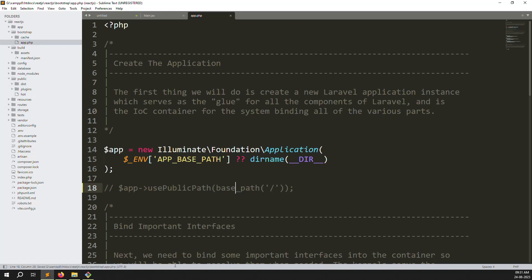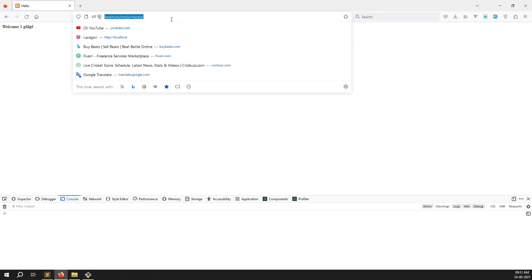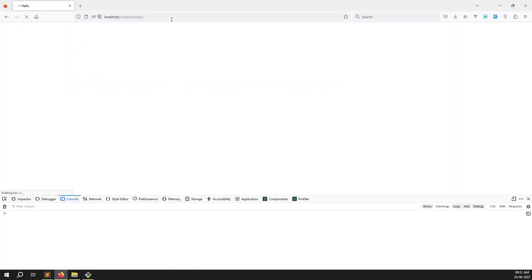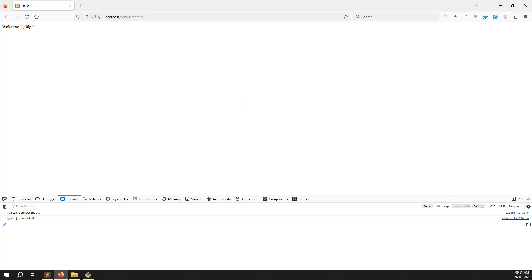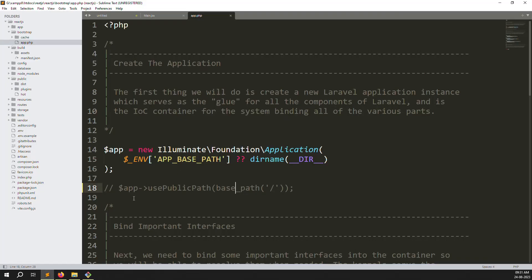Just comment out that code and start your project running again. If you don't want to remove the public folder, you have no issue. But if you want to remove the public folder, you need to handle this toggle. You can see it is now connecting and working. This is a very simple fix — when working in dev mode, comment out; when creating a build, uncomment the code.